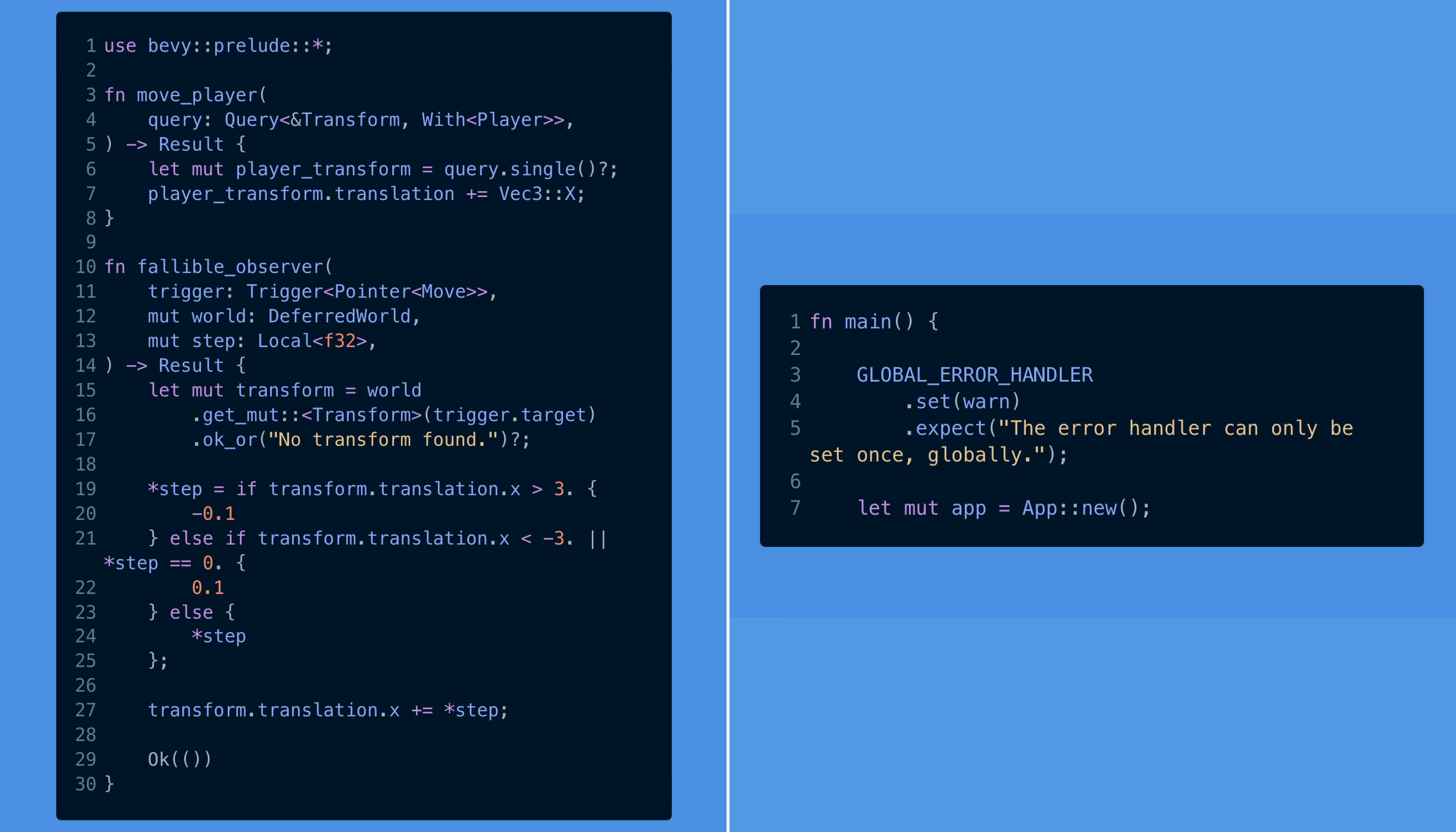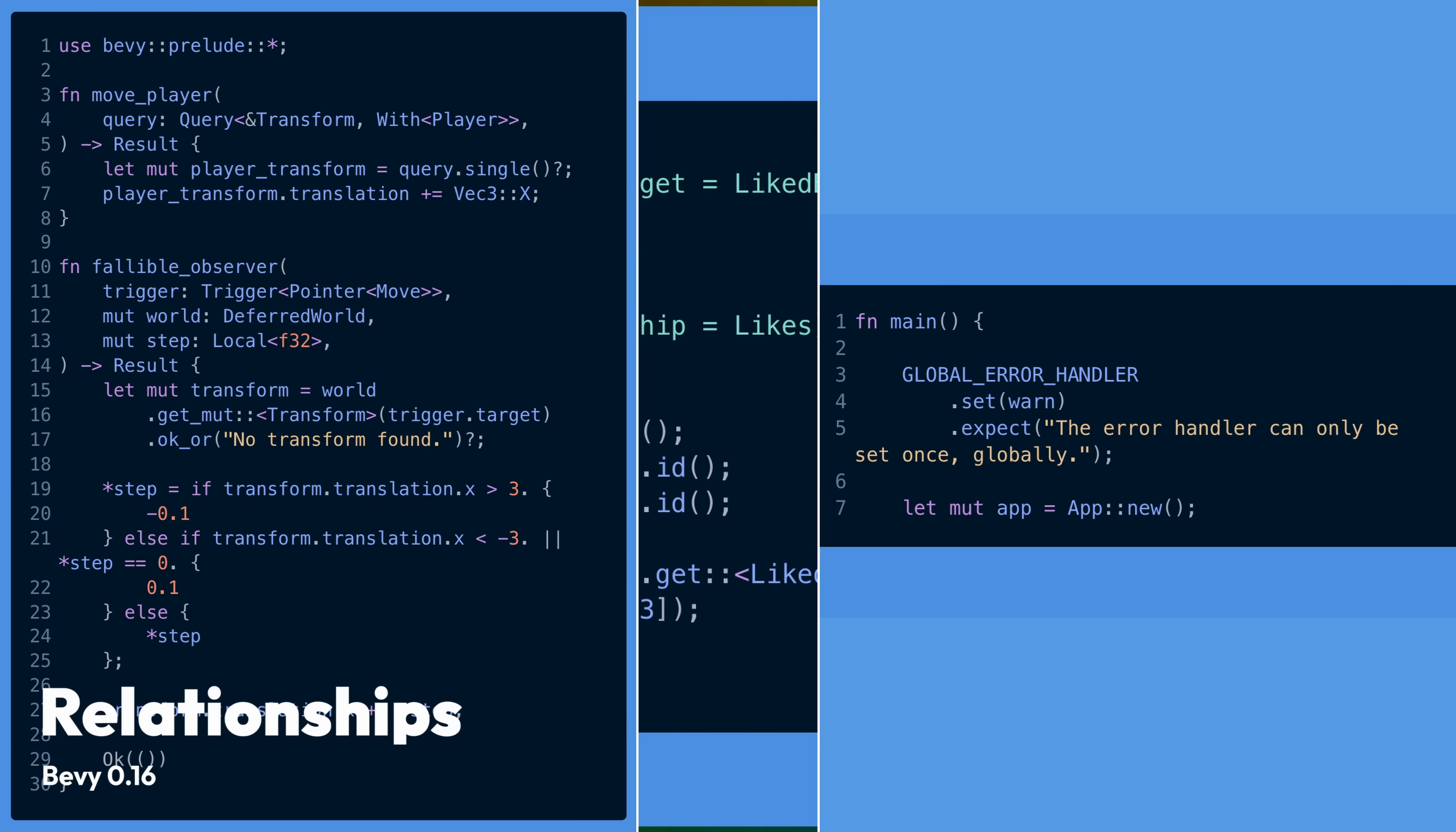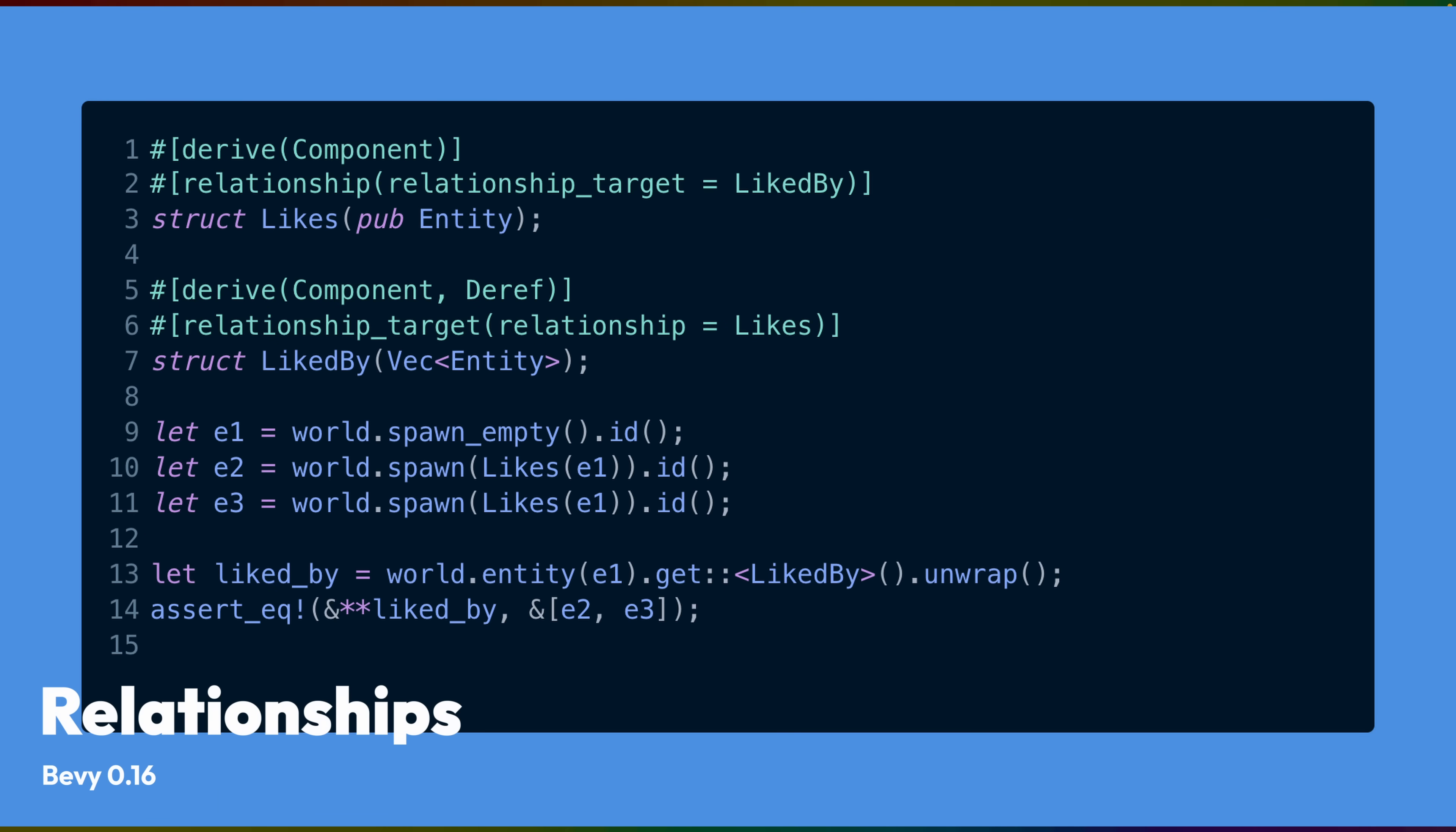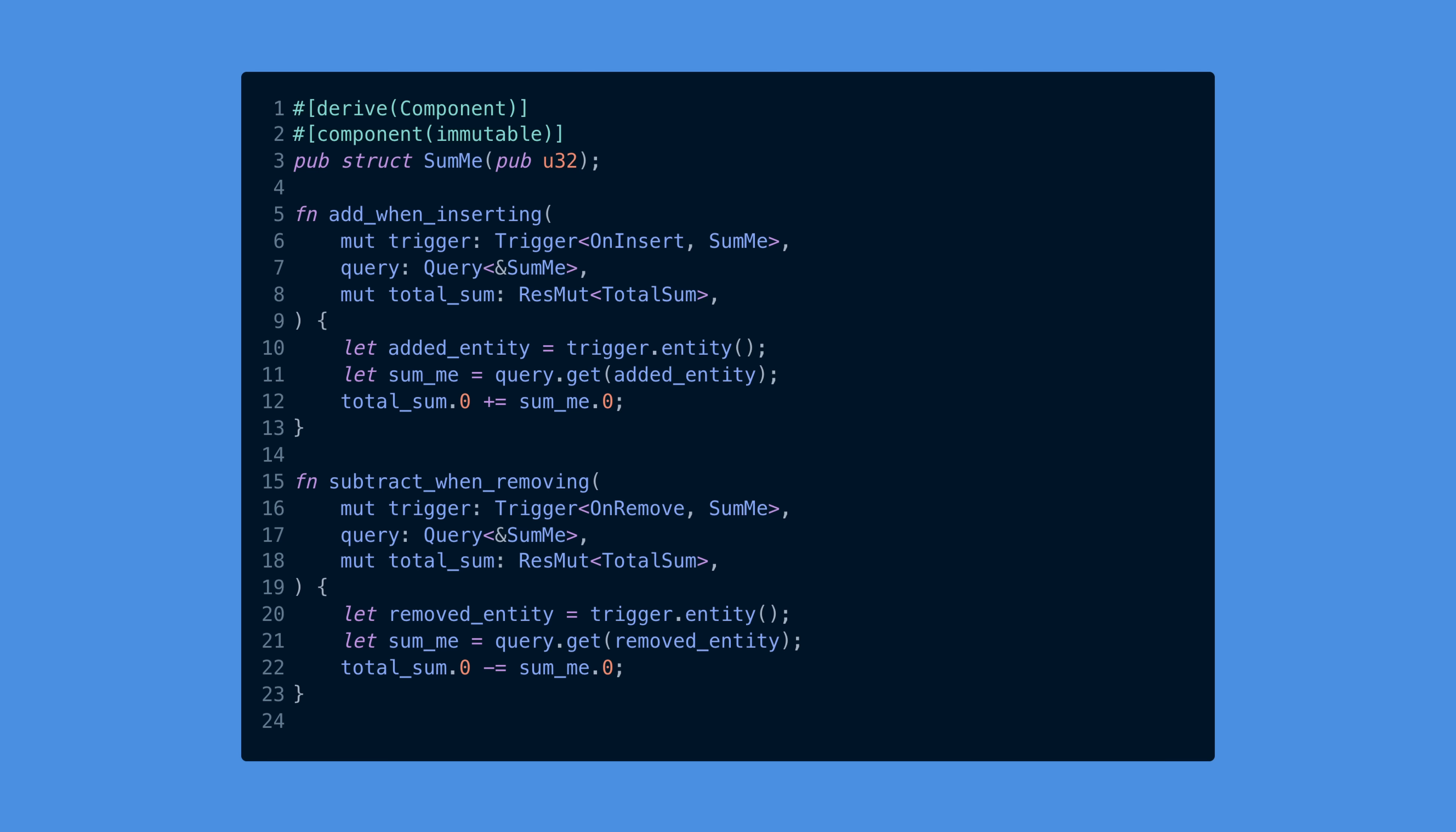But something that might be equally huge is relationships. In 0.15, the parent and child components were kind of special, but this is no longer true. 0.16 brings a generic relationship trait that can be implemented for custom components. Notably, the major implementation that replaced parent-child components is a one-to-many relationship, where the one component is the source of truth. This means you can add relationships to your own components, and when you insert the source of truth component, the other side of the relationship is maintained for you by Bevy. One-to-many relationships are super useful already, but one-to-one, many-to-many, and what we're calling fragmenting relationships are all planned additions as well.